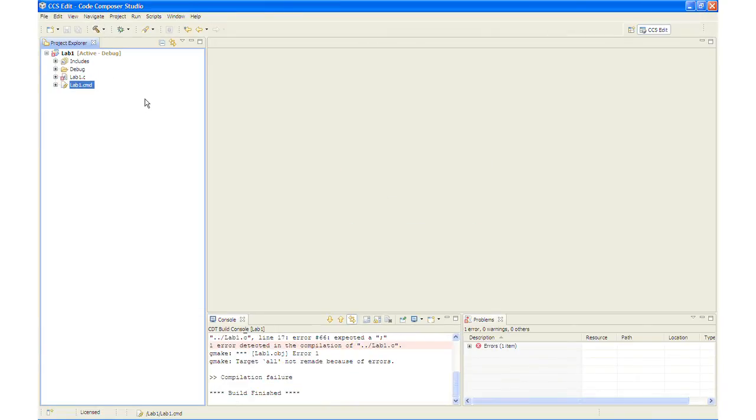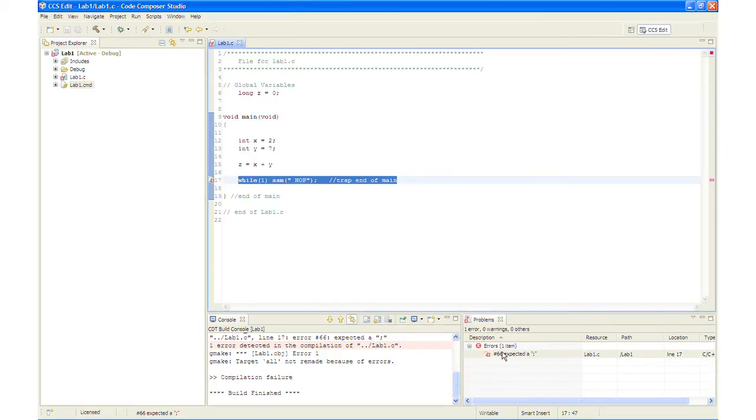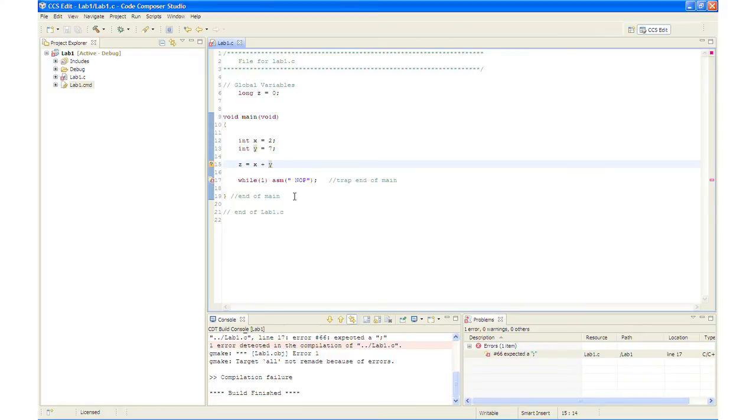We have deliberately put an error in the lab file so you can see what would happen when you encounter an error. And we will take a look at that error now. And by simply double clicking on the error, it will open up the file with the error. And at the question mark line, we have the error. We can see we're missing a semicolon. For future knowledge, realize that a single code error can sometimes generate multiple error messages at build time. This was not the case here.